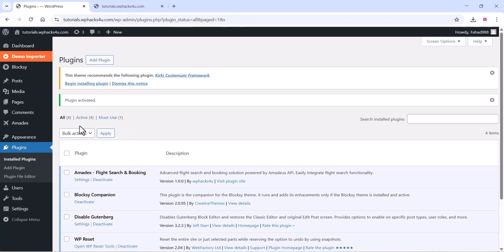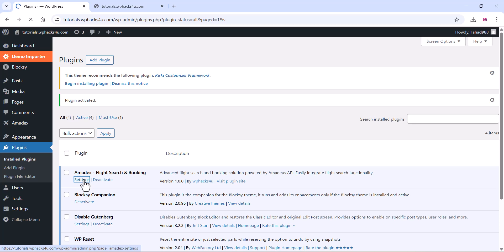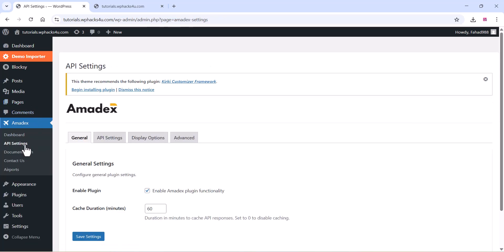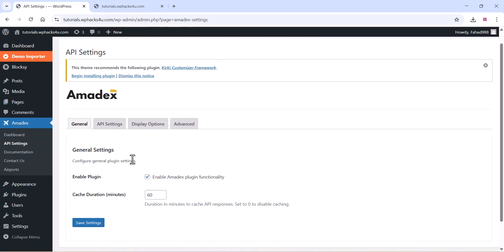Once you activate the plugin, you can see the settings here. You can click on the settings tab and you can see all the settings here and the API settings.